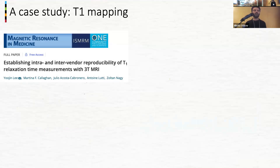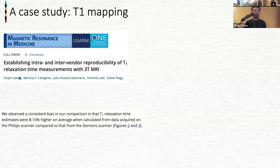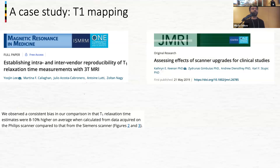There is a problem with the reproducibility of T1 at 3 Tesla. For example, work from the University of Zurich observed a bias of 8–10% higher on average when calculating T1 on a Philips scanner compared to a Siemens scanner. 8–10% may be something we can live with, but it is obviously a vendor difference.